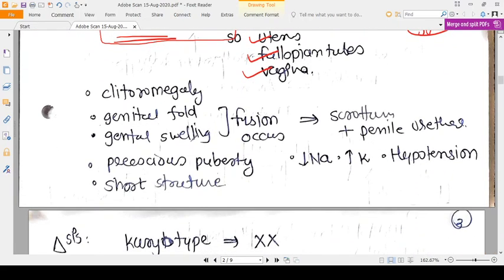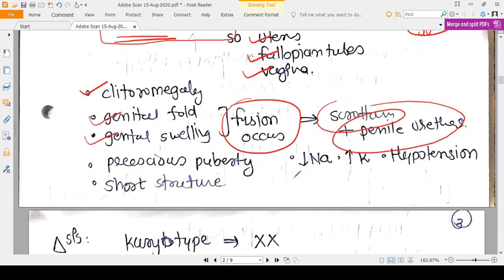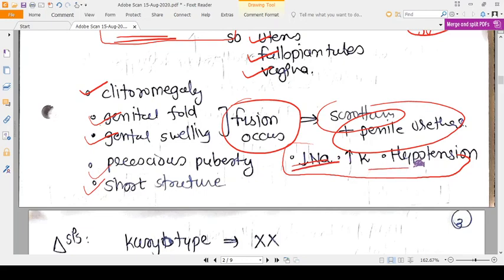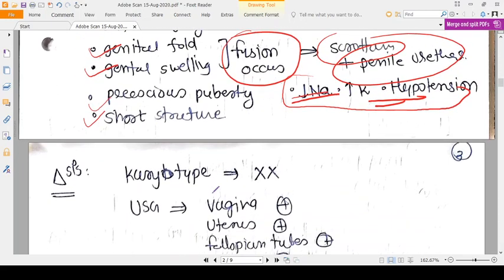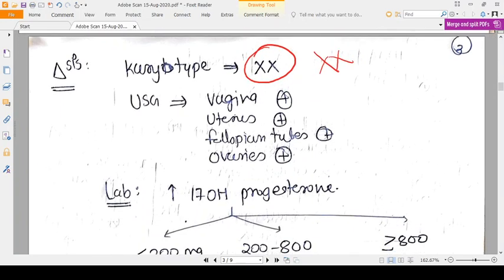As discussed in the previous video on ambiguous genitalia, there will be clitoromegaly, early fusion of the genital folds producing a scrotum-like or penis-like structure, and a short vaginal opening. Precocious puberty, sodium-potassium derangement, and hypotension will also be present. On diagnosis, karyotype is XX and ultrasound confirms vagina, uterus, fallopian tubes, and ovaries.